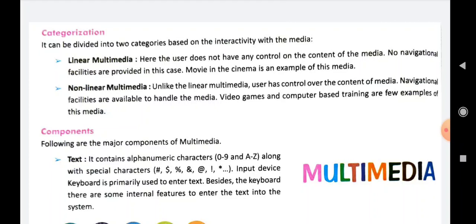After this we have non-linear multimedia. Unlike linear multimedia, the user has control over the content of the media. Here we have navigational facilities so that we can handle the media. Video games, computer-based training, or when we watch videos on YouTube, Netflix, Amazon Prime, Zee5 — all these are examples of non-linear multimedia. These are non-linear because we have all the navigation facilities: we can control our content, we can pause it, play it again, and play it faster.